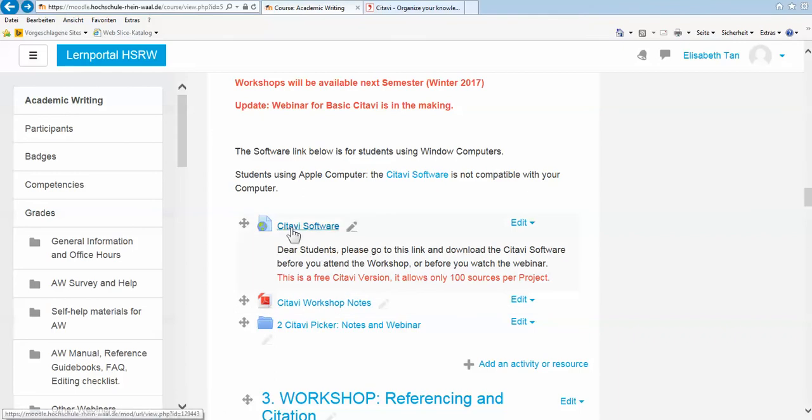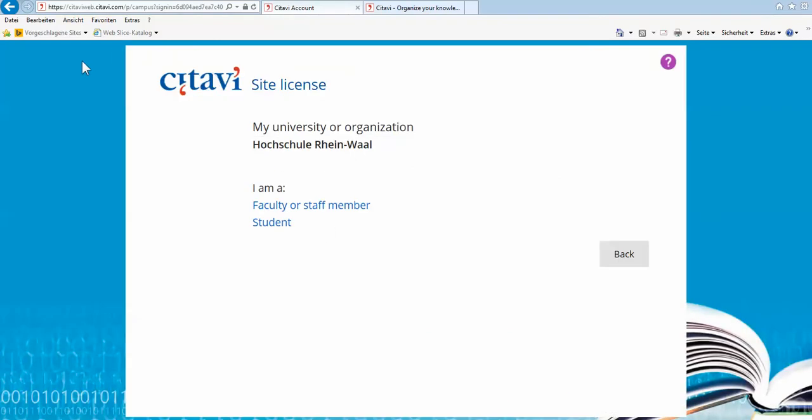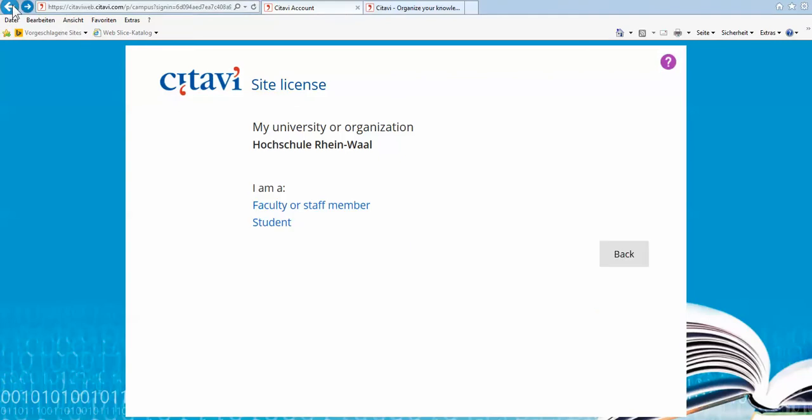So let's go straight to the Citavi software link. Here you are. It will bring you to this link, particularly for our university. Click on student. Here you type in your university email, not your personal email, and click next. Then you will download and get this special license for free Citavi.